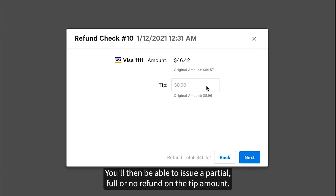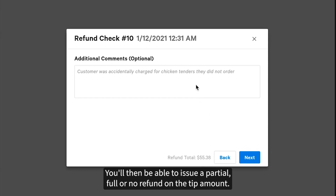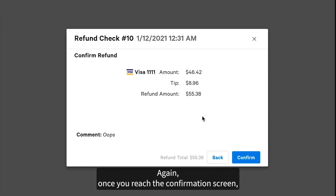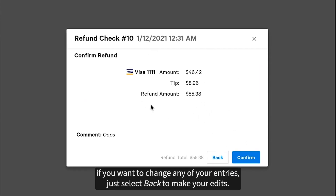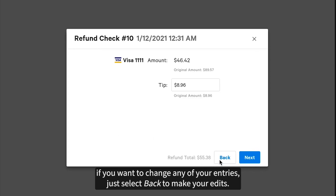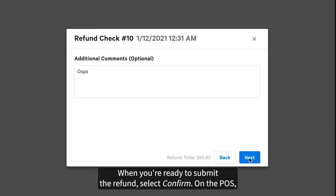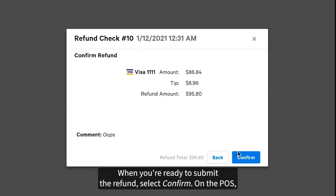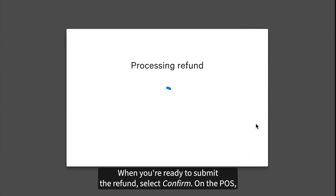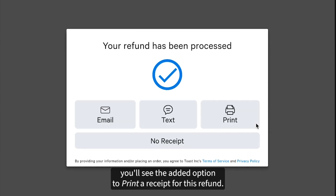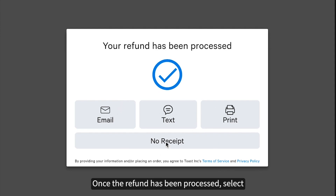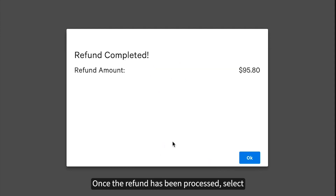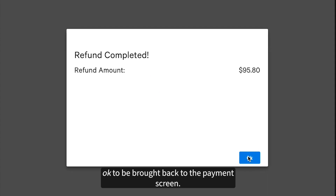You'll then be able to issue a partial, full, or no refund on the tip amount. Again, once you reach the confirmation screen, if you want to change any of your entries, just select Back to make your edits. When you're ready to submit the refund, select Confirm. On the POS, you'll see the added option to print a receipt for this refund. Once the refund has been processed, select OK to be brought back to the Payment screen.